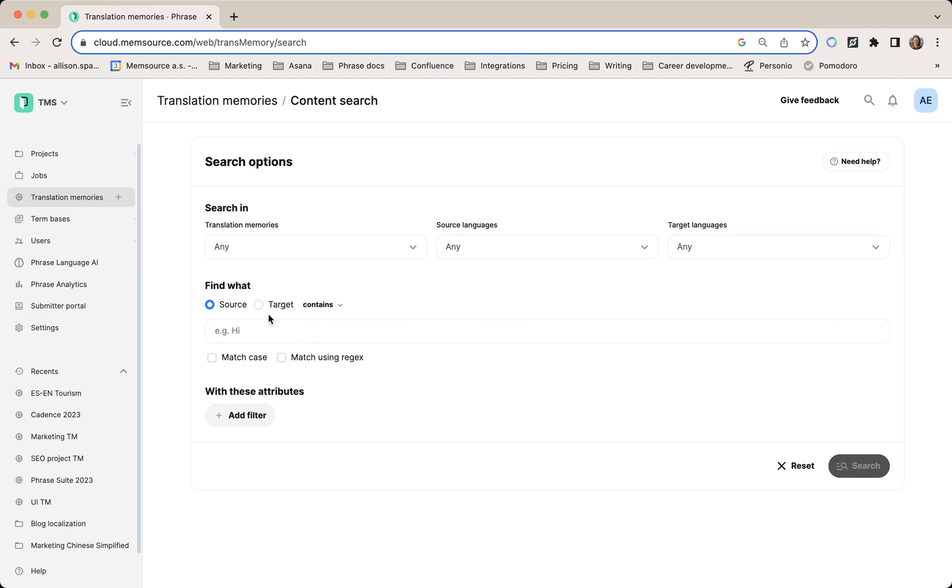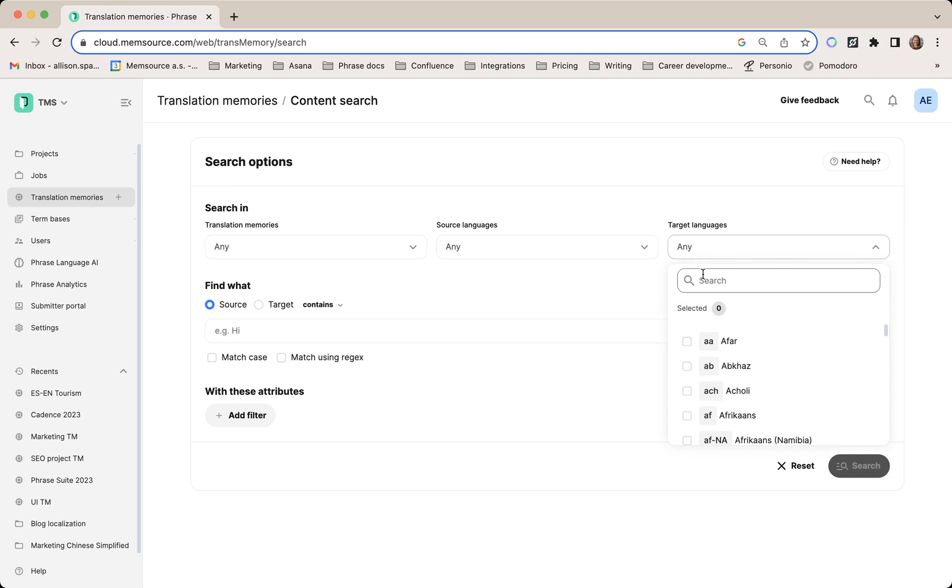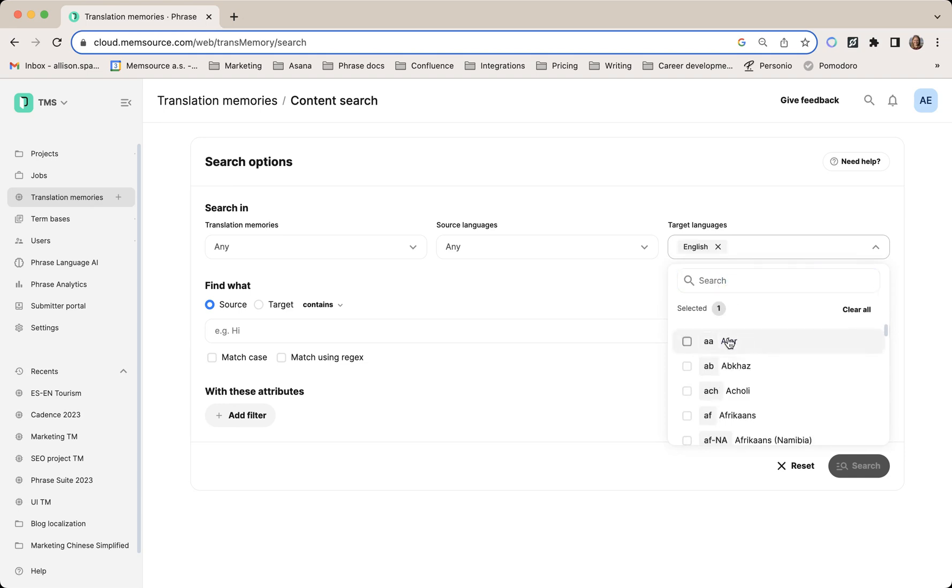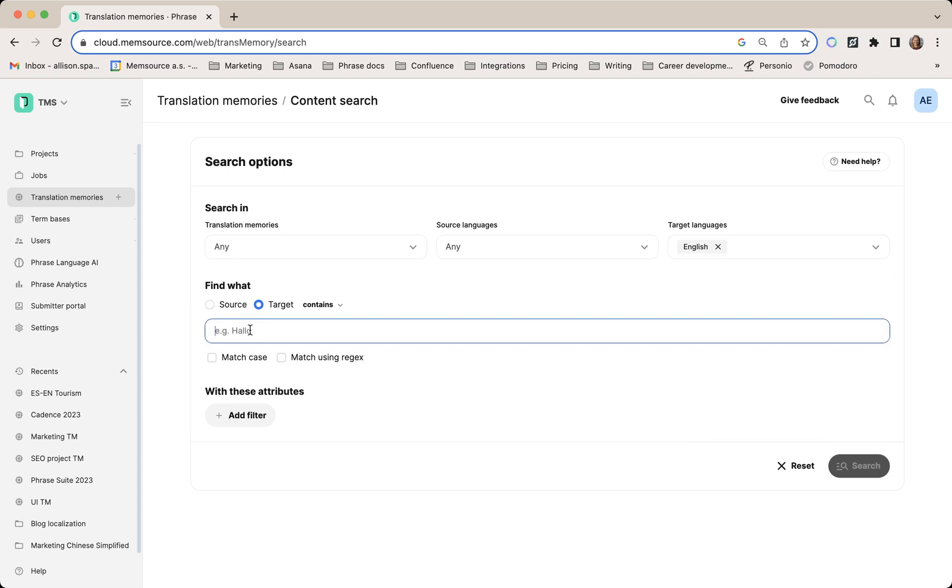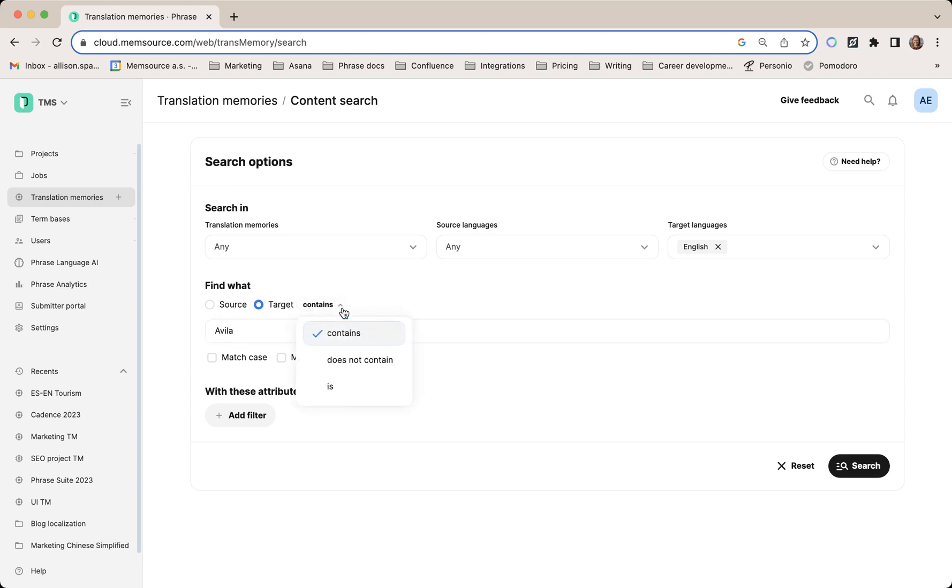I'm going to search for a word in English in the target text, and I can use these options here to further specify if it contains, does not contain, or is.